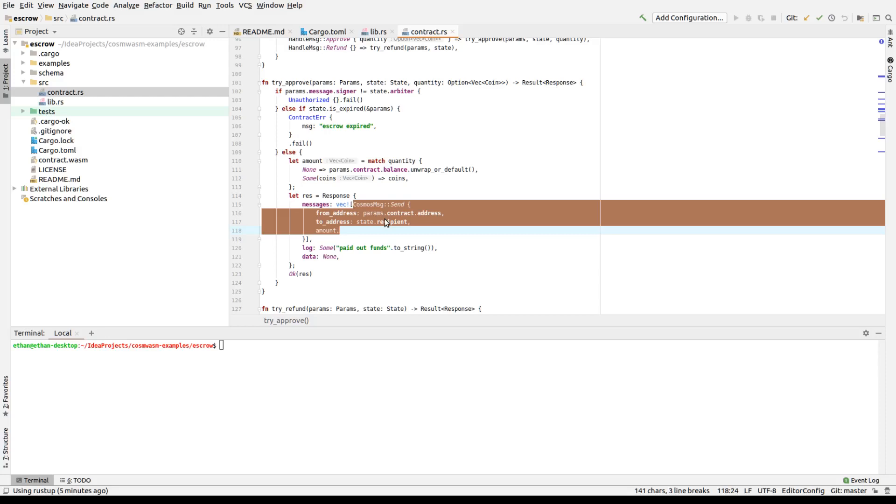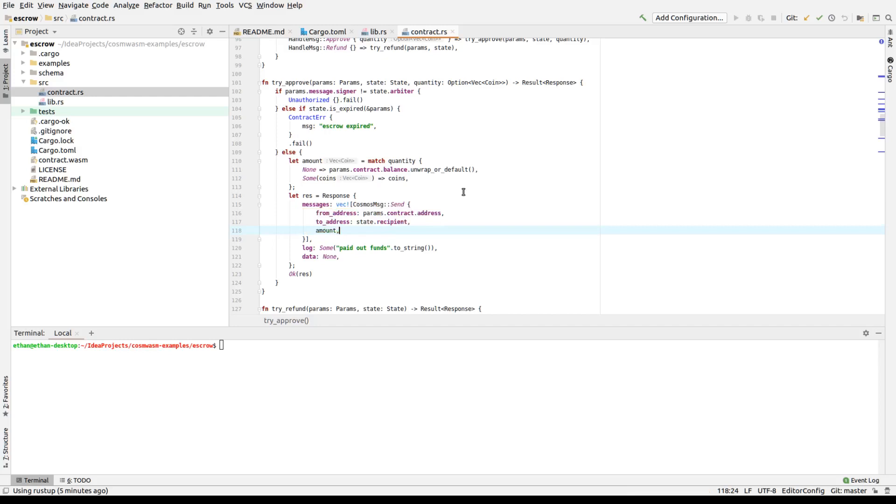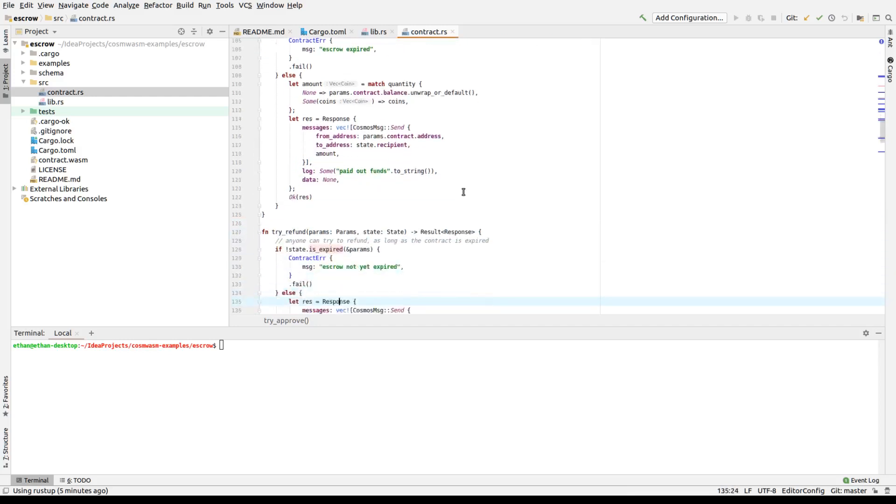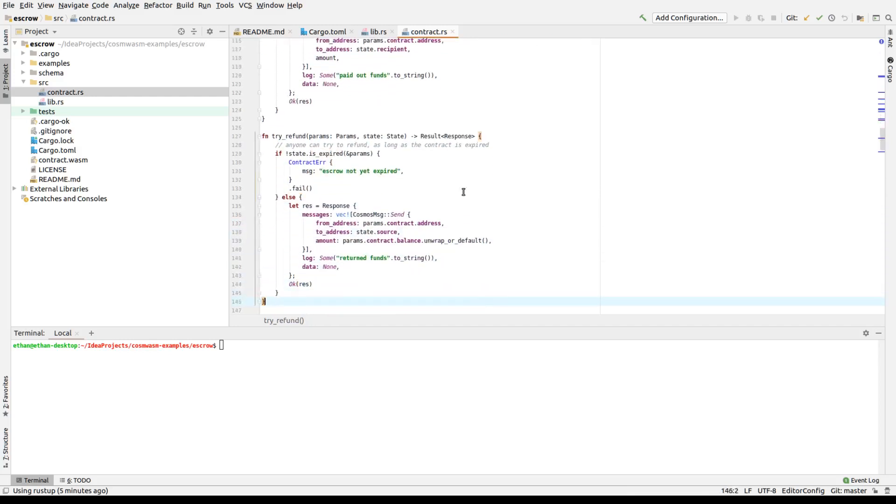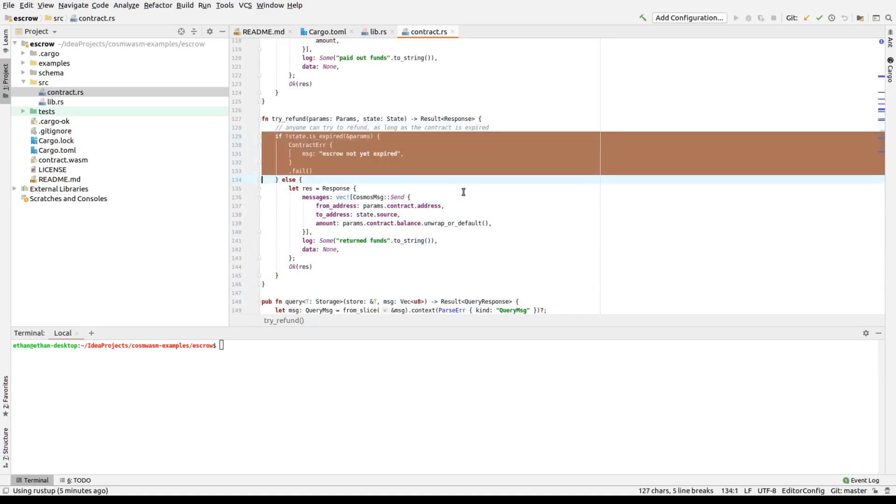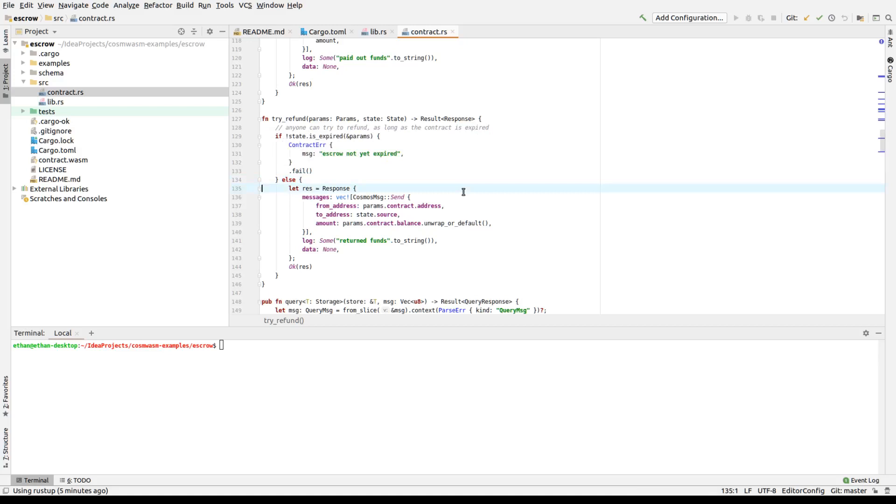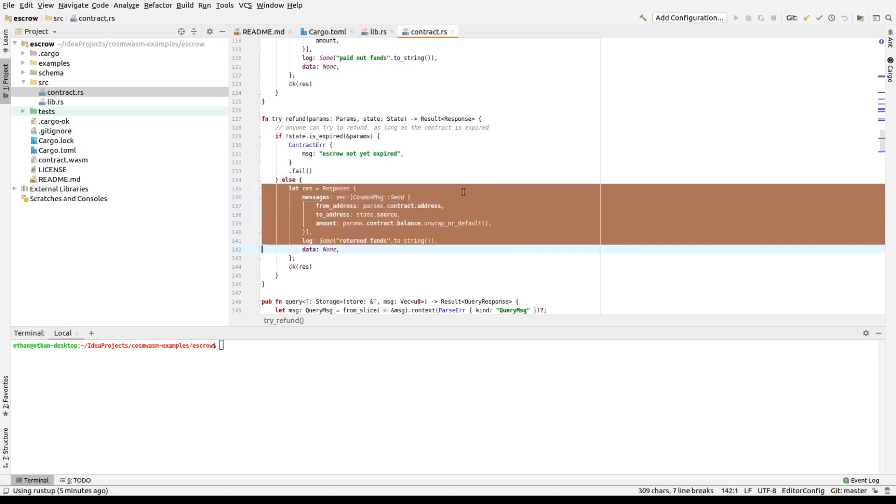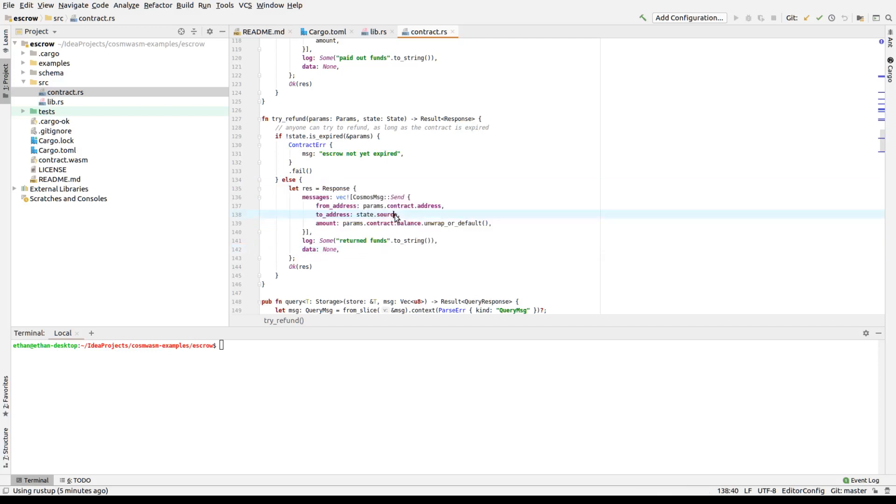But basically you return a message to cause the dispatcher to do some more actions on your behalf. Either call a handle message of another contract or to a send message to move tokens from one contract to another. This can be extended in the future. And we try to keep it minimal to ensure backwards credibility. So that's how it goes. Refund, accordingly, will make sure it's expired. Anyone can call it. If the state is not expired, it's rejected. If it is expired, then it will release the entire balance to the source. So the original funder gets all the money back if it never gets approved before the timeout.